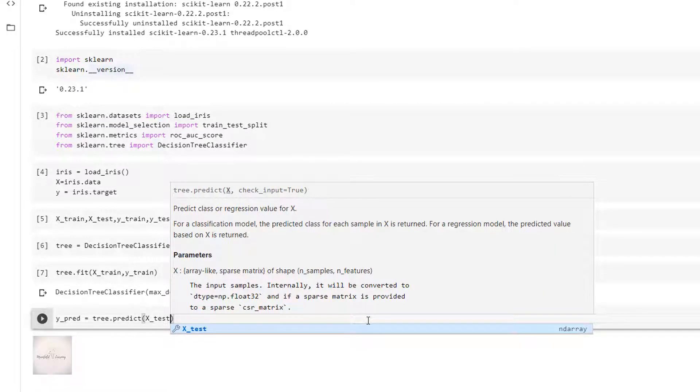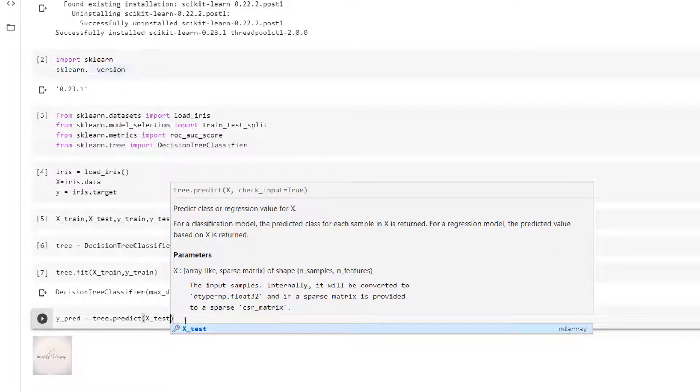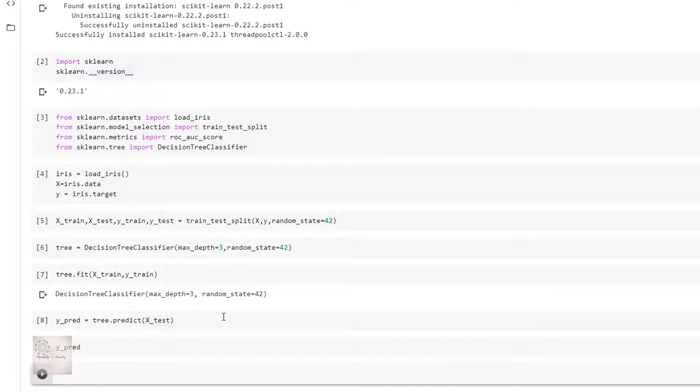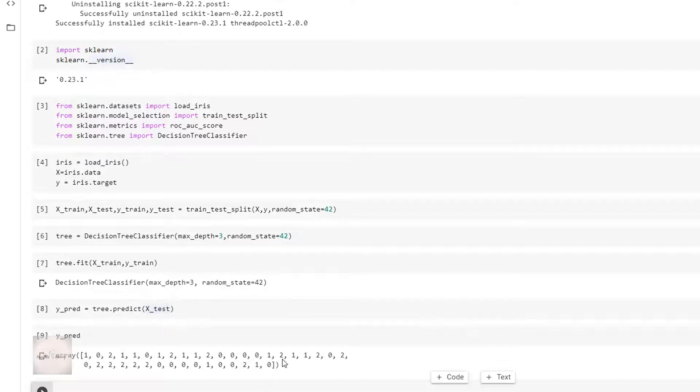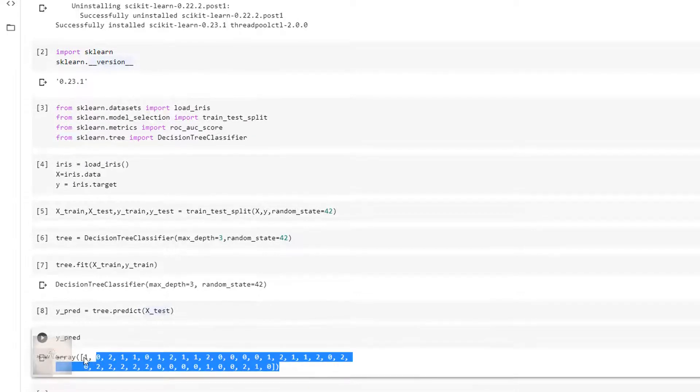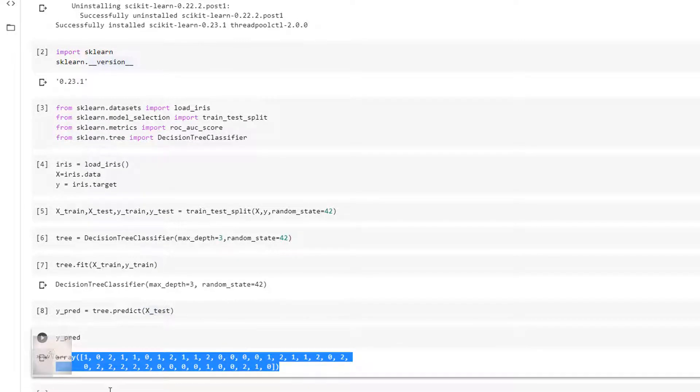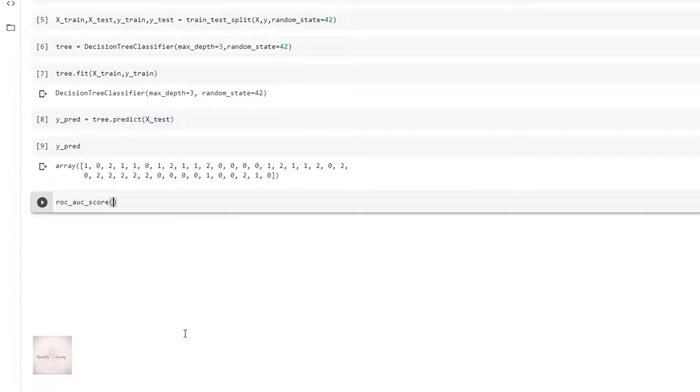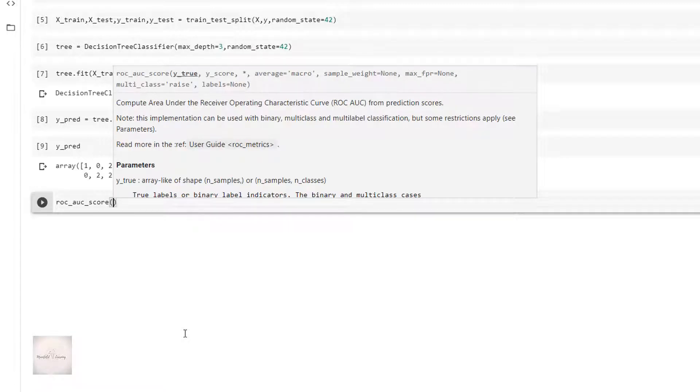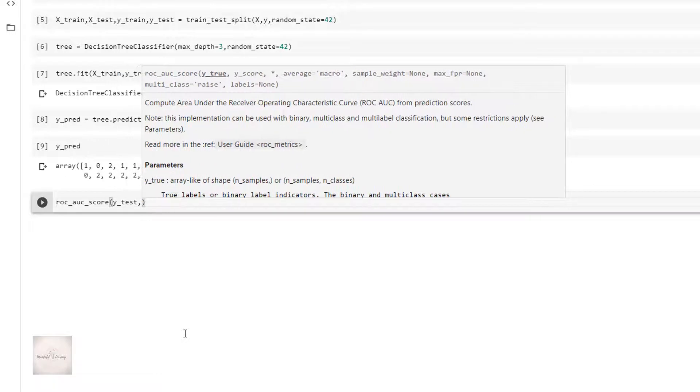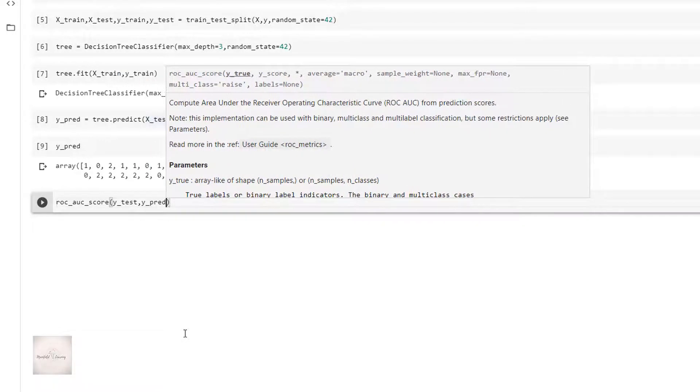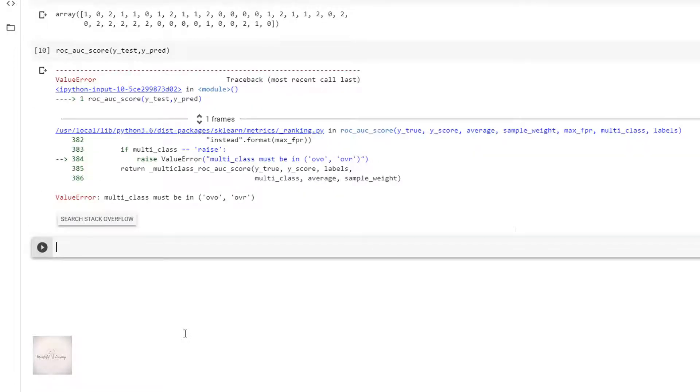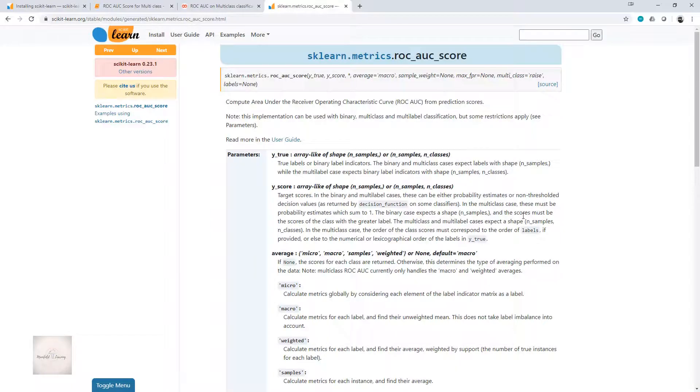If I now execute this, my y_pred has the values, which has the labels. Now let's try to find the ROC AUC score. ROC_AUC_score and inside the parenthesis, I'll pass the y_true and y_score. For y_true I'll send y_test, and for y_score I'll send y_pred. If I simply execute this, see it says ValueError: multiclass must be either OVO or OVR.